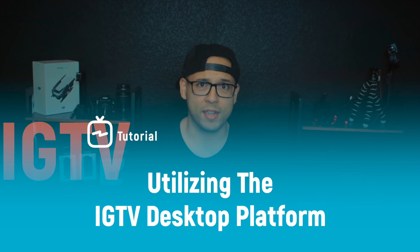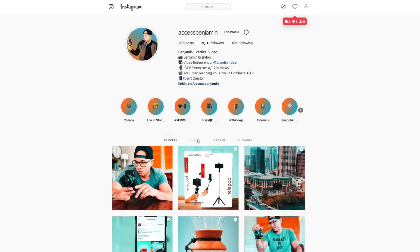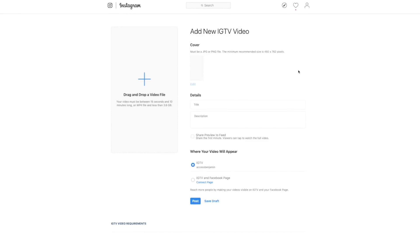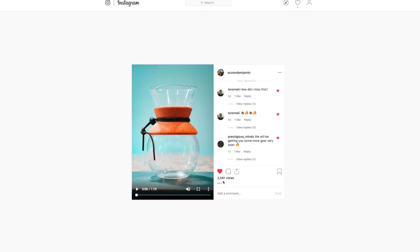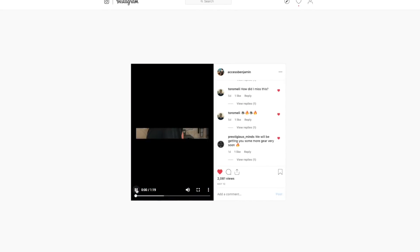I'm bringing this up because it's definitely come to my attention from Instagram DMs and from comments on my previous videos that not many of you actually knew about the desktop uploader, the fact that you can watch IGTV videos on your desktop in general, and a couple of little hacks along the way. Let's get into it.